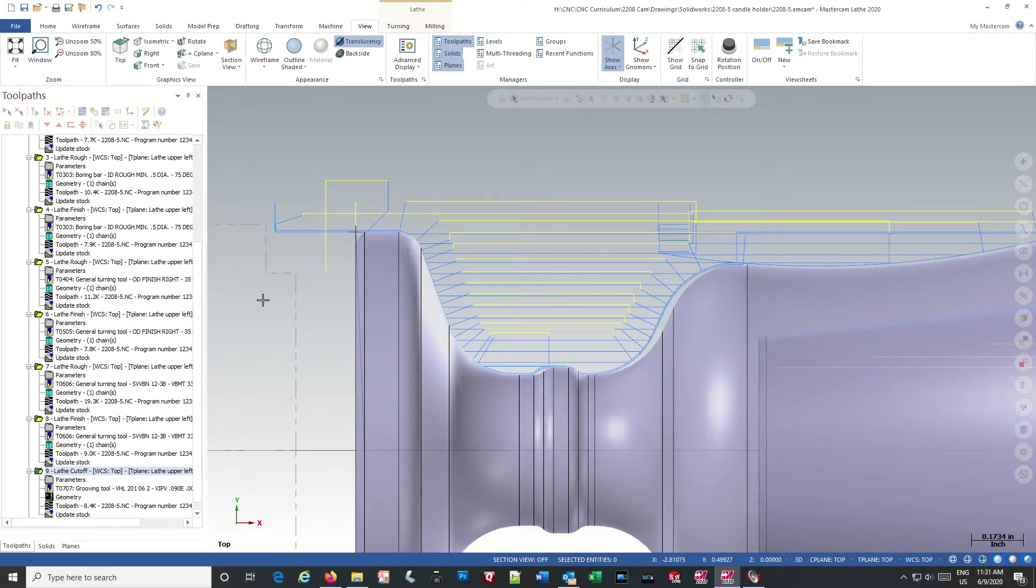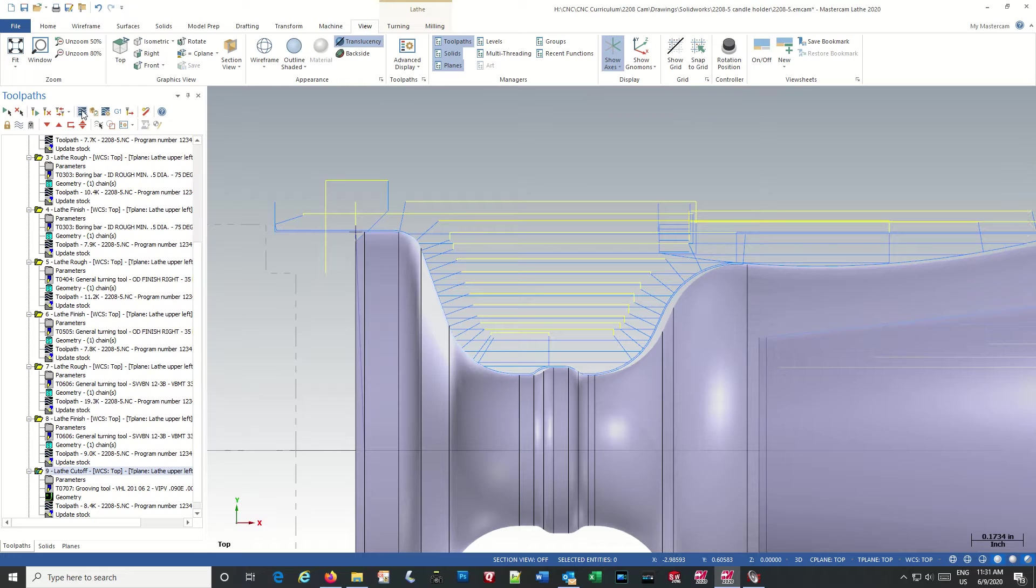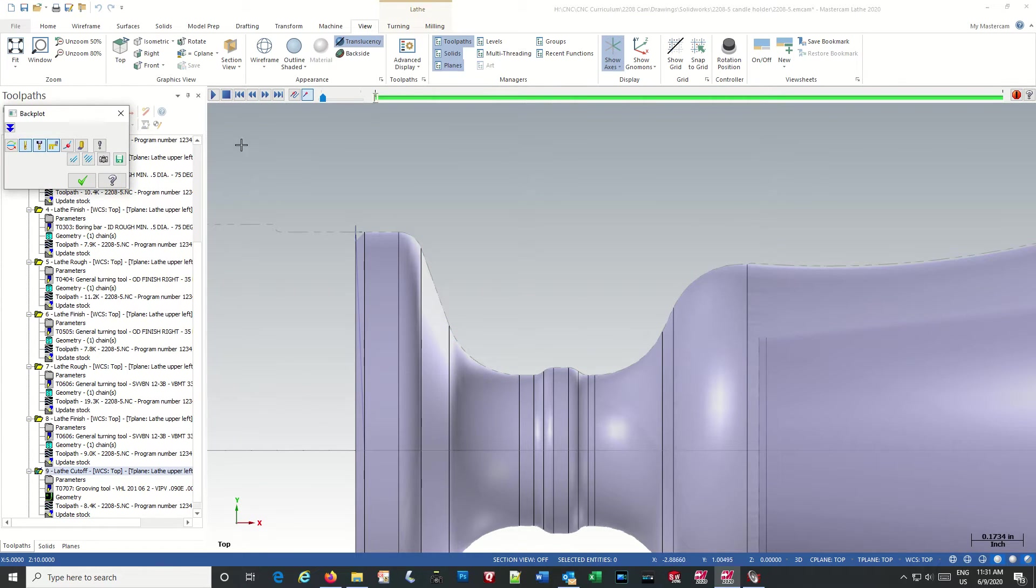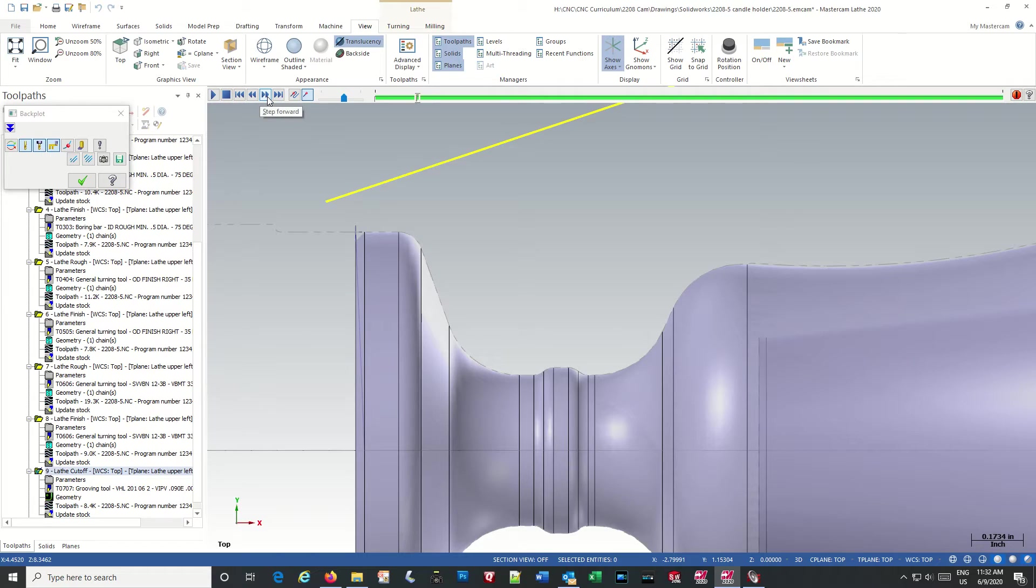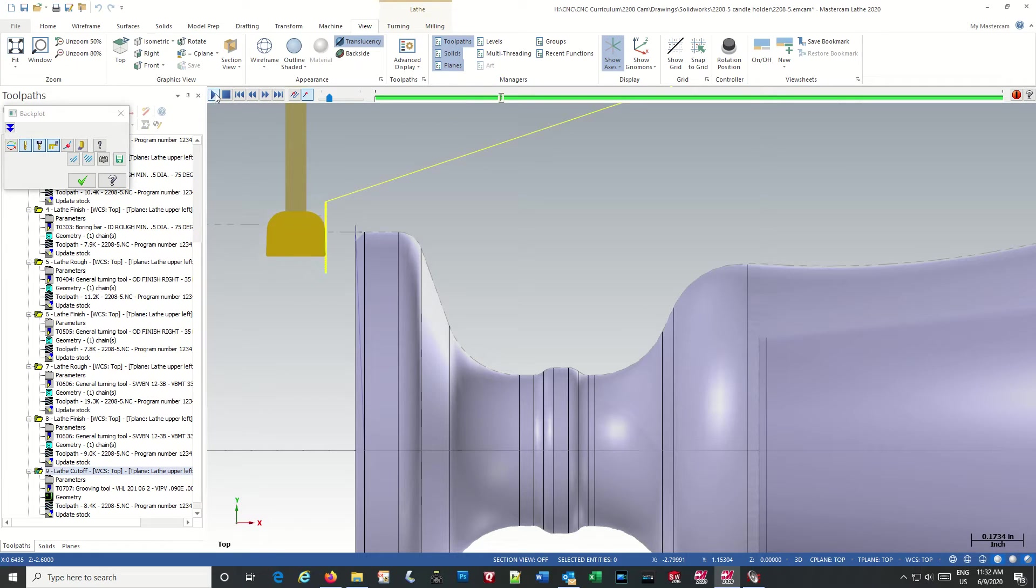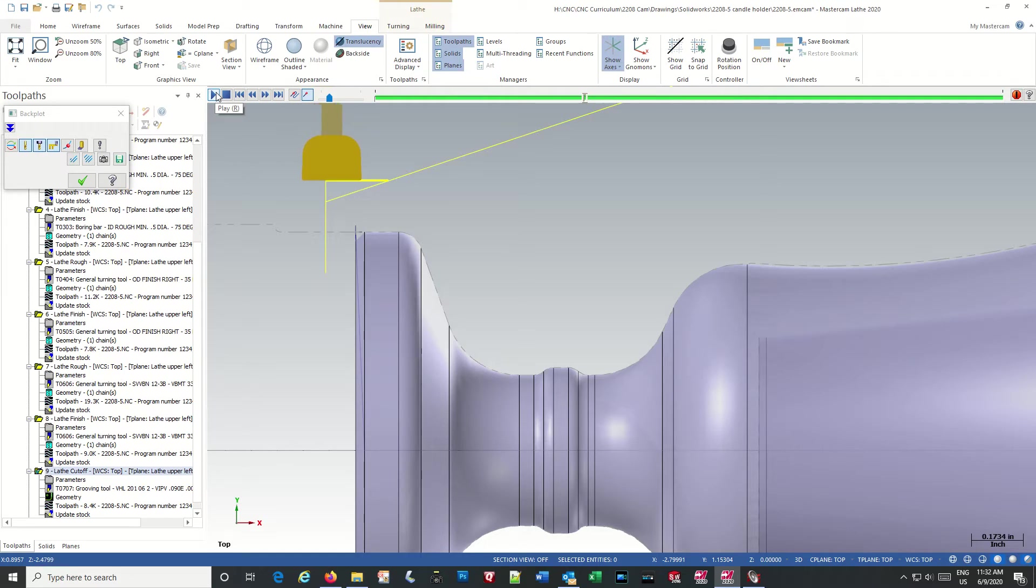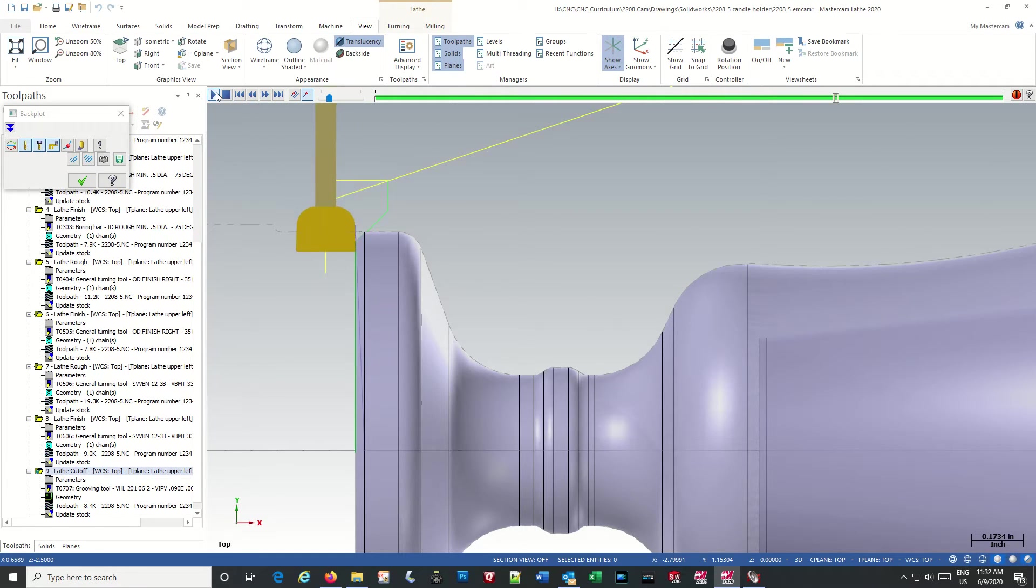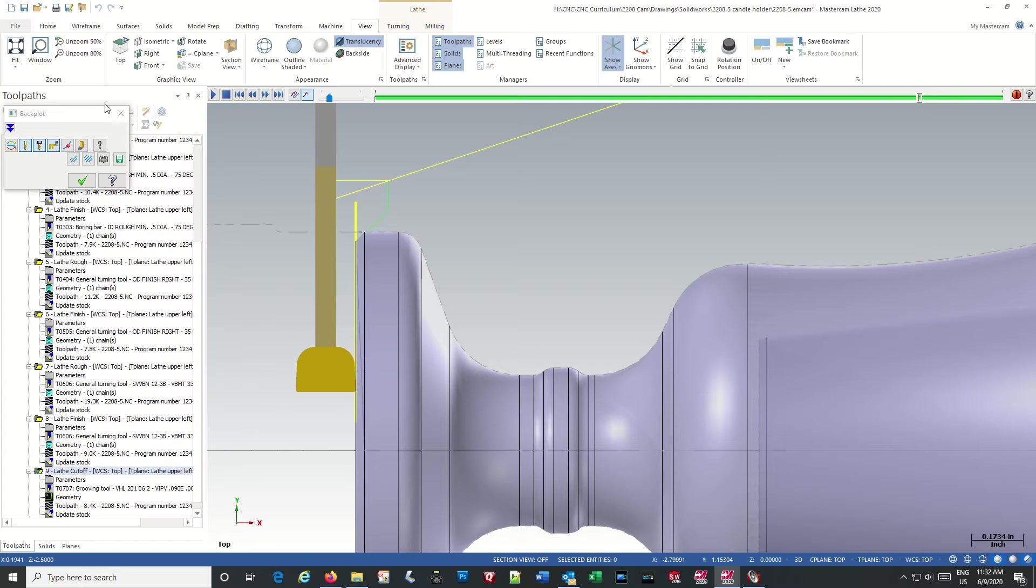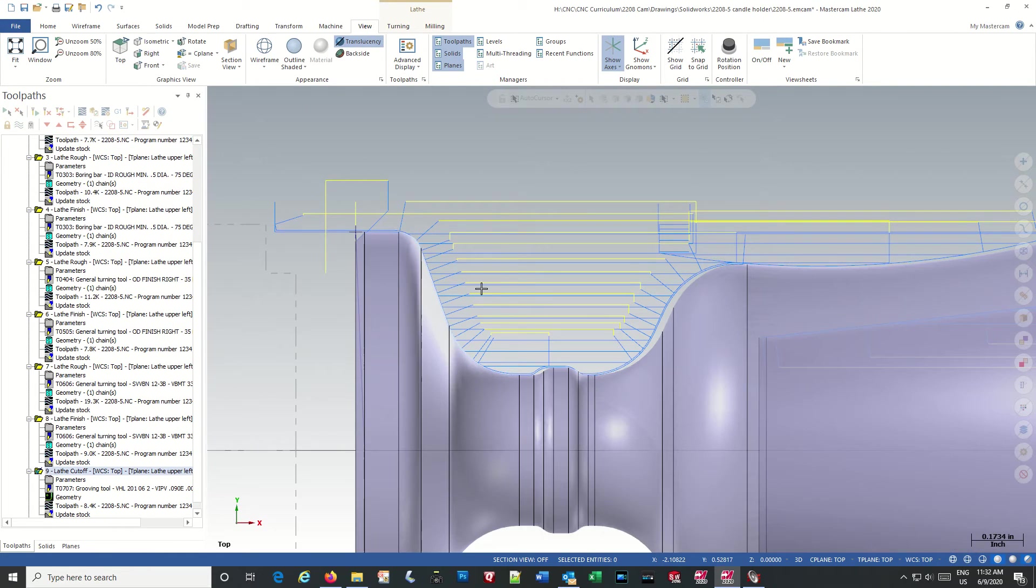Let's see what happens here. Let's just back plot that one. It's all good, right? Okay.